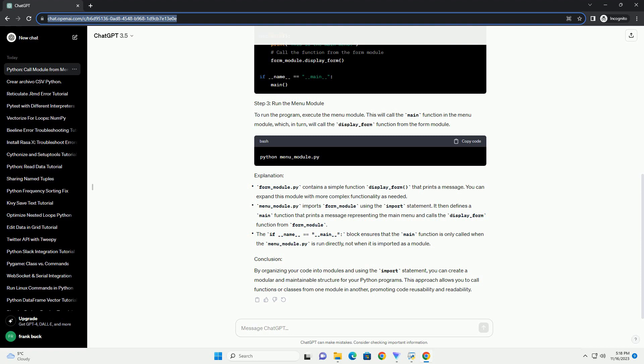form_module.py contains a simple function display_form that prints a message.